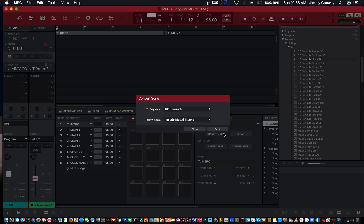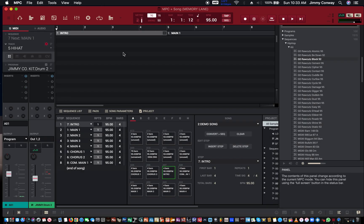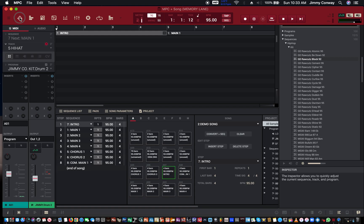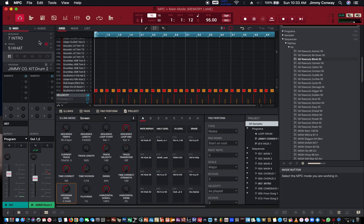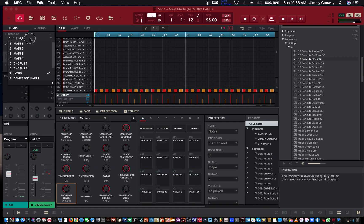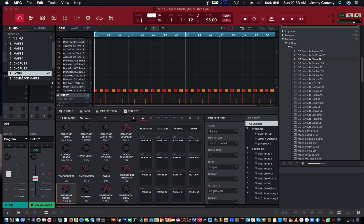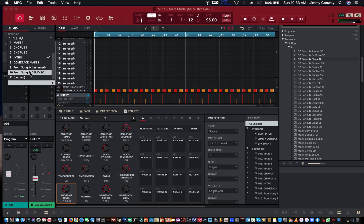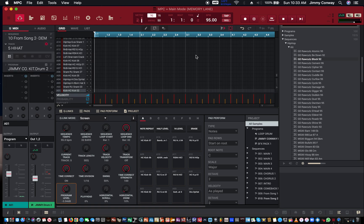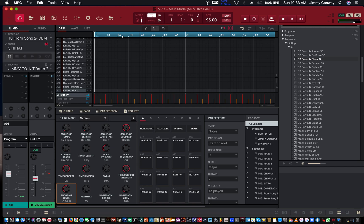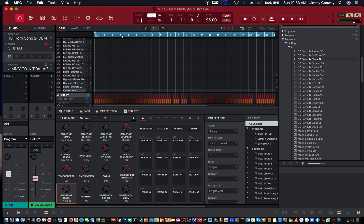So from song mode you want to go back to your main mode. Click here, go to sequence 10, and here's our demo song. Now the one thing you want to do is from here you want to zoom out as much as you can so you can see as much of the pattern as you want.